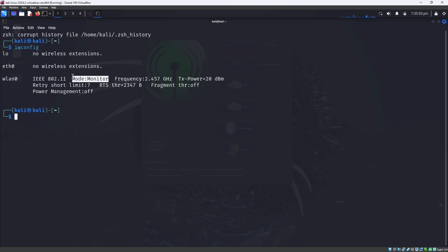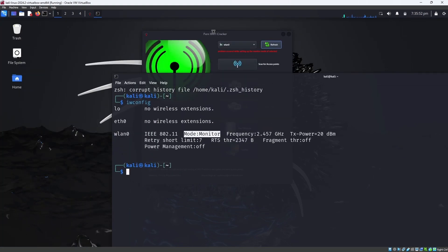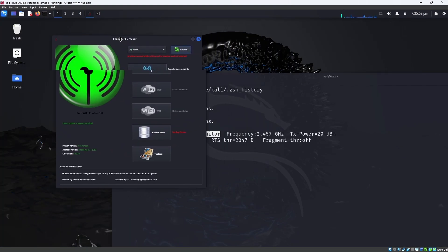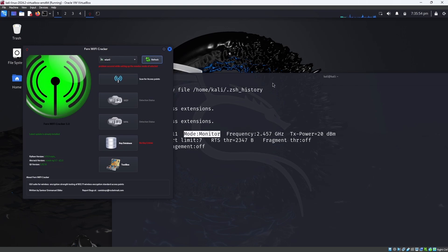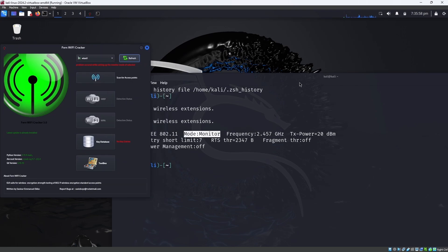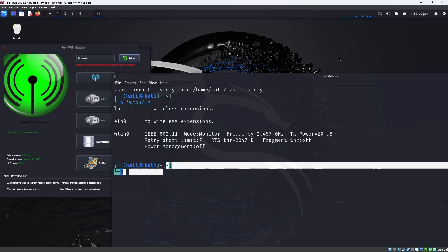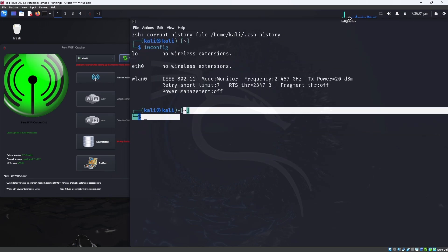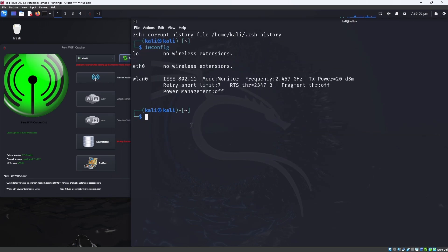As you can see, the device is in monitor mode, but the problem is Fern WiFi Cracker is unable to turn it on. So the solution is here guys. You came to the right place to see the solution. I'm going to demonstrate right now.